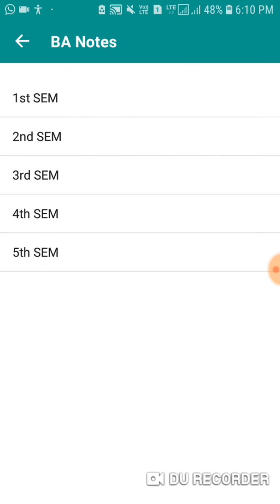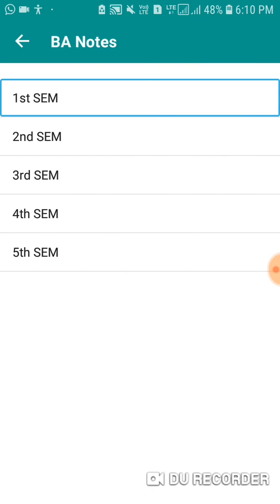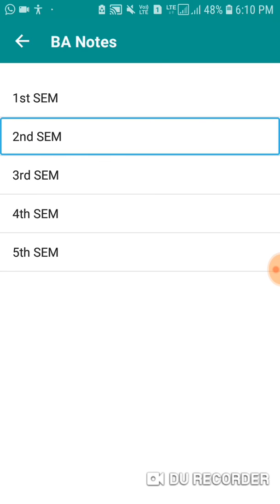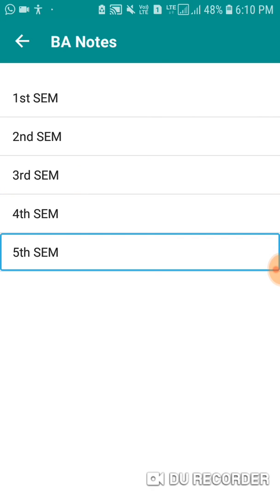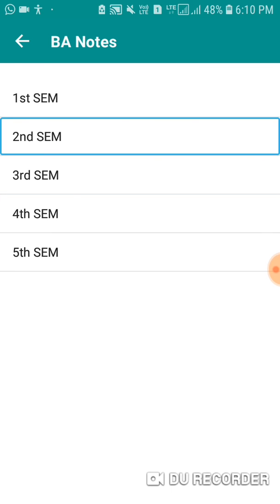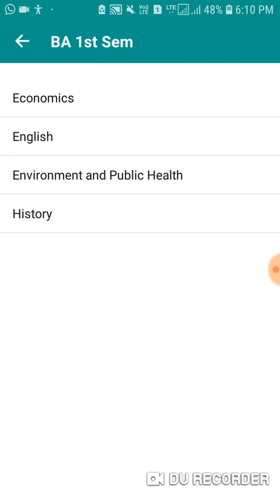If you have material and you want to, you can make a request. I will request my subscribers to upload all of this material so that we can do all of this work — BA notes, 1st semester, 2nd, 3rd, 4th, 5th semester.